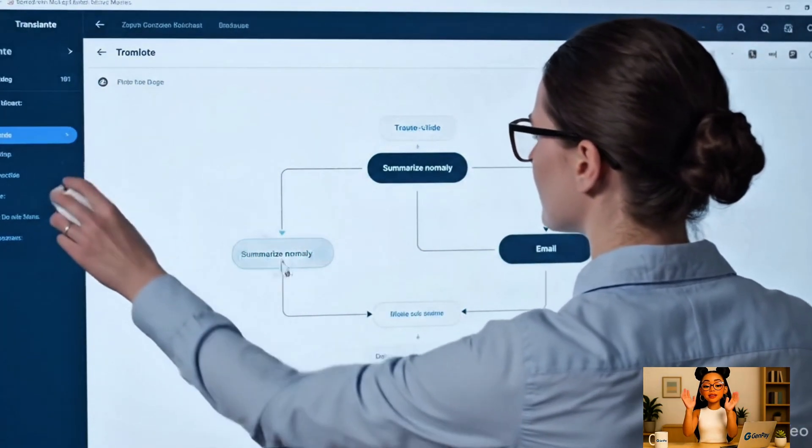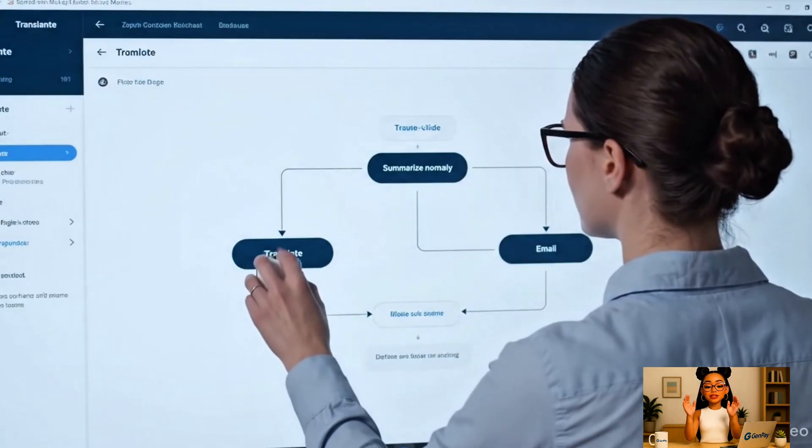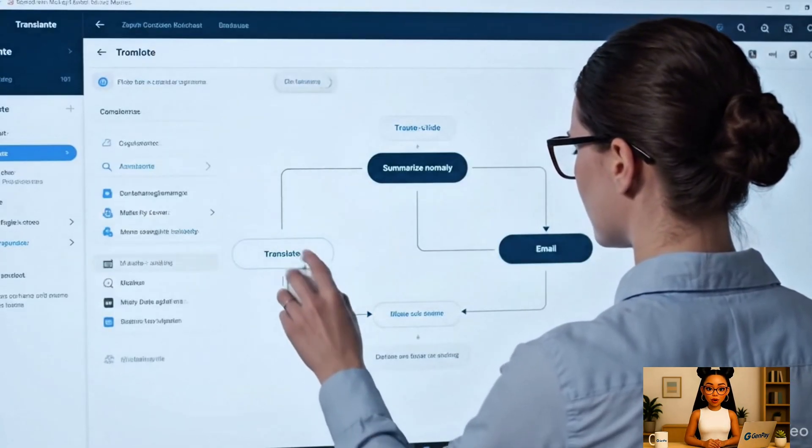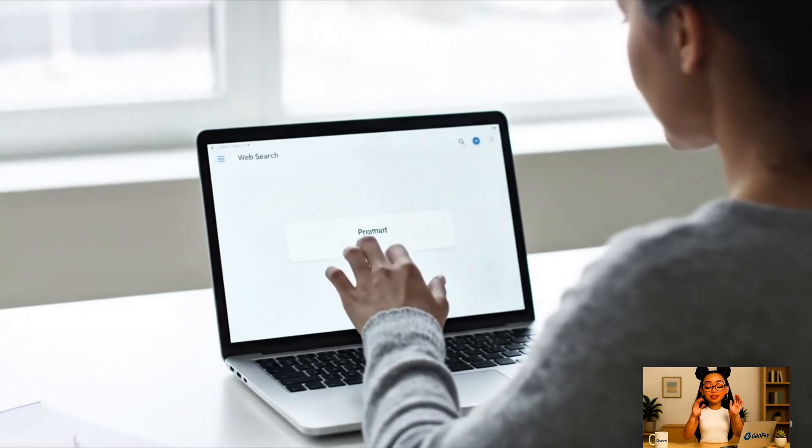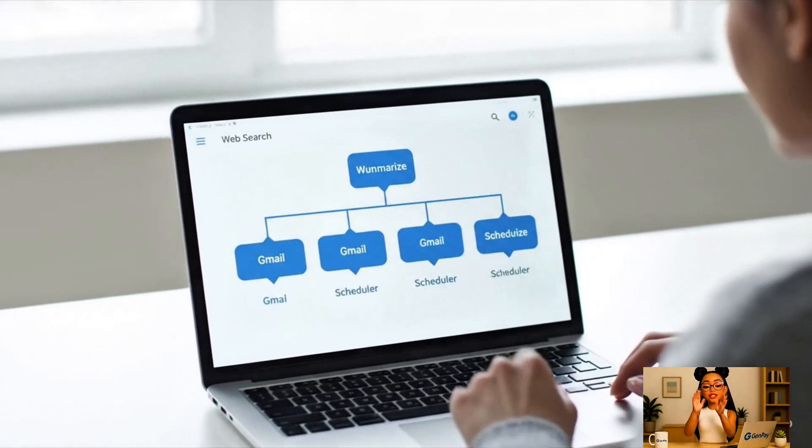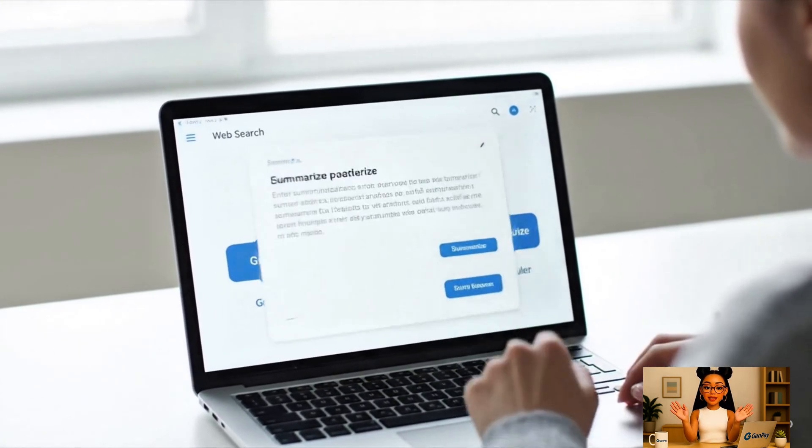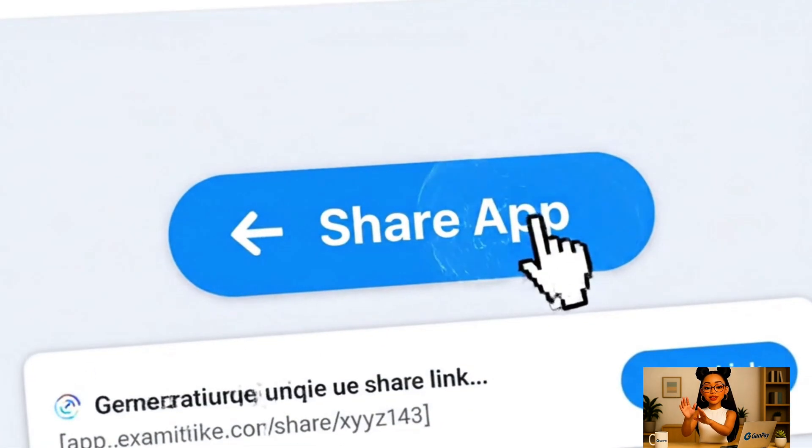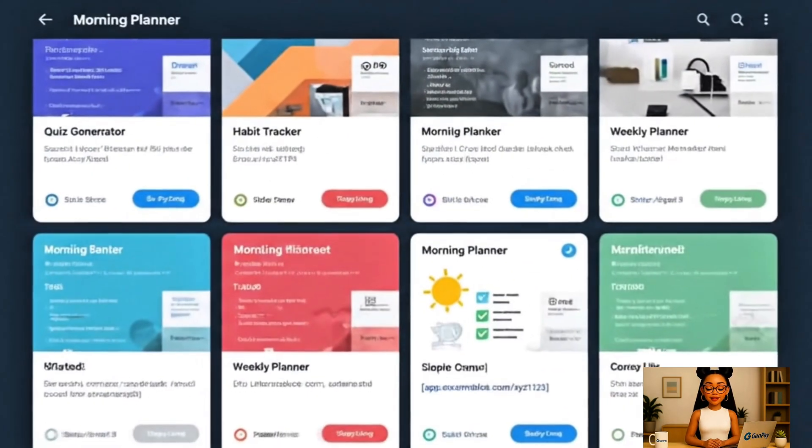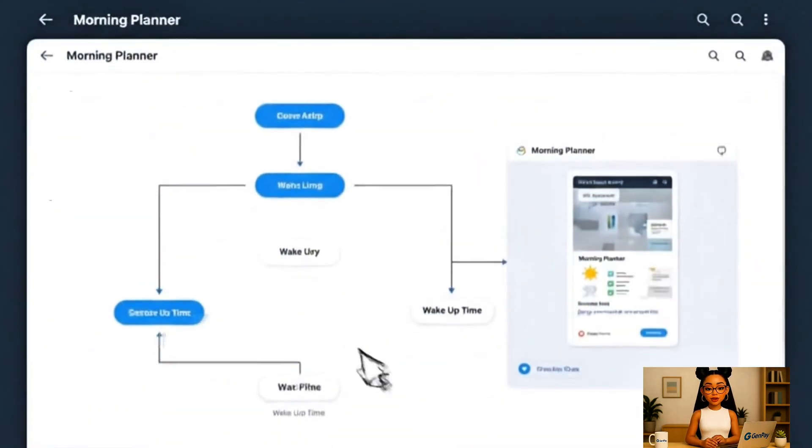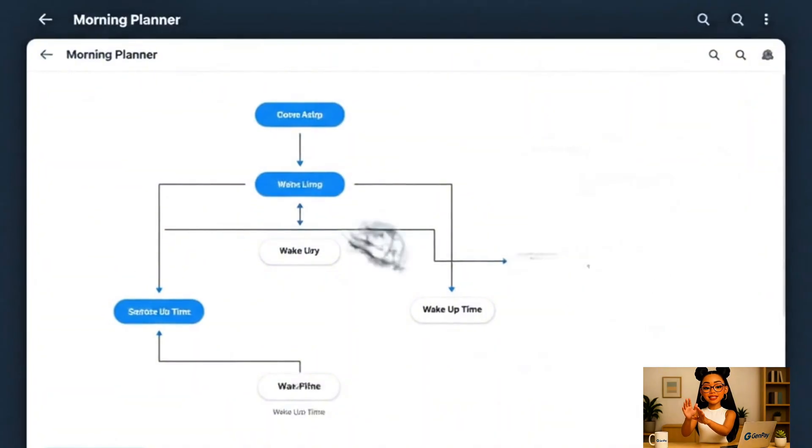You say something like, build me a tool that summarizes news and sends it every morning, and Opal actually wires up the whole thing. You can tweak the flow later, change how it works, even remix other apps made by users in the gallery. It's basically like having a personal AI engineer who listens to your idea and makes it happen.